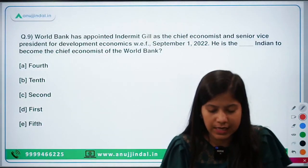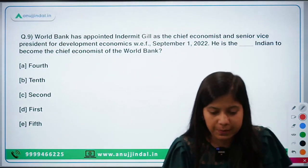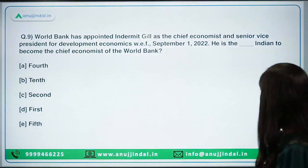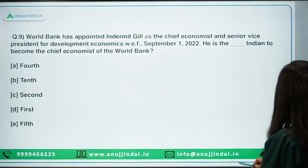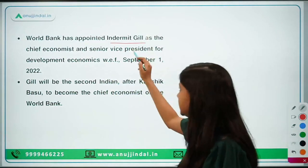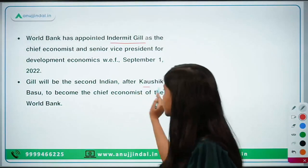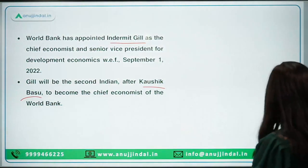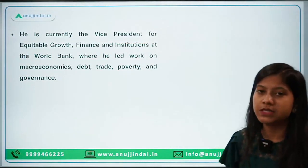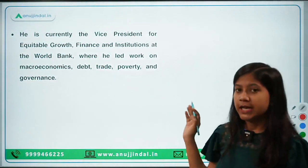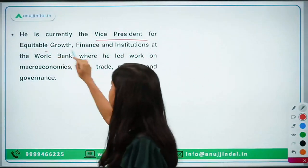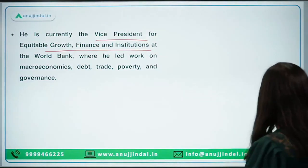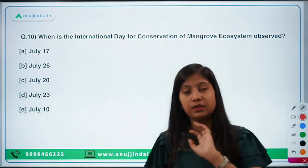The World Bank has appointed Indermit Gill as Chief Economist and Senior Vice President for Development Economics with effect from September 1st, 2022. He is the second Indian to become Chief Economist of the World Bank, after Kaushik Basu. Currently Gill is the Vice President for Equitable Growth, Finance and Institutions at the World Bank. Do also remember his present designation as it may be asked indirectly in examinations.